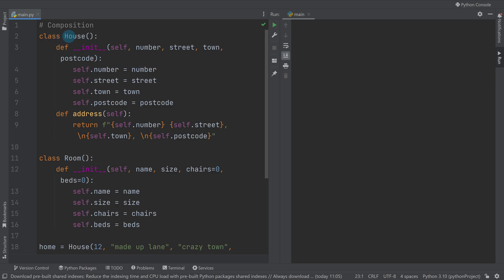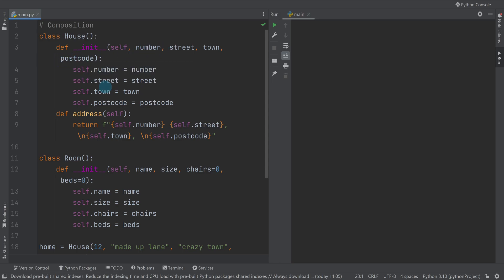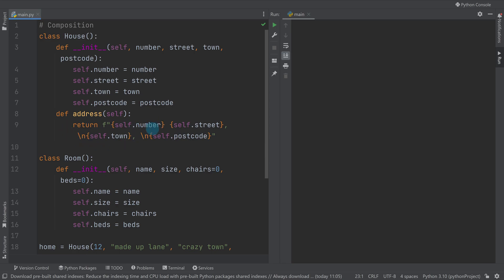I've got a class here of a house. To go through the basics, it's got four arguments that are passed to it to create its attributes: number, street, town, and postcode. It's got one method which is address that returns those attributes formatted in a better way as an address with some new line breaks.